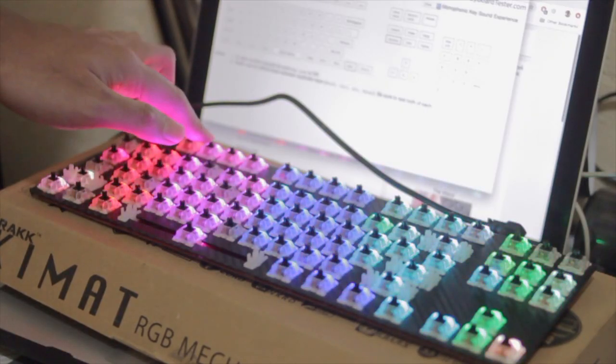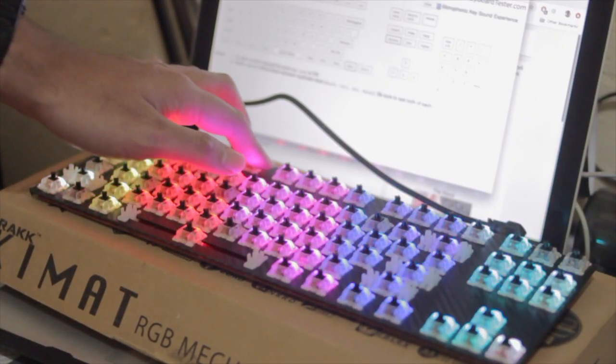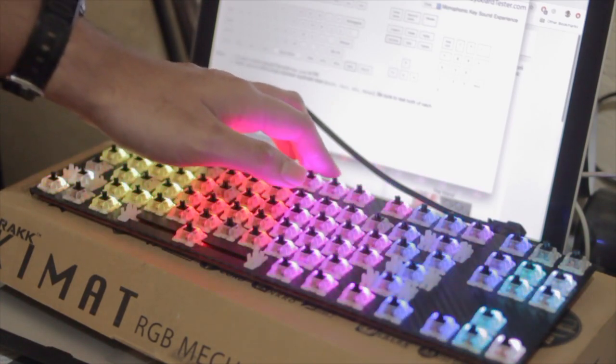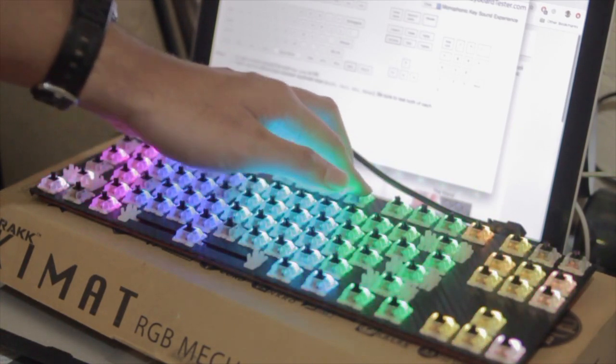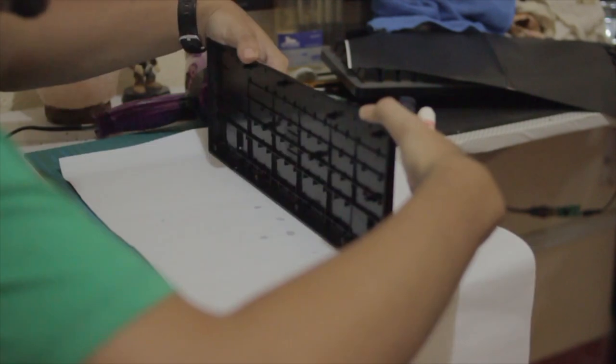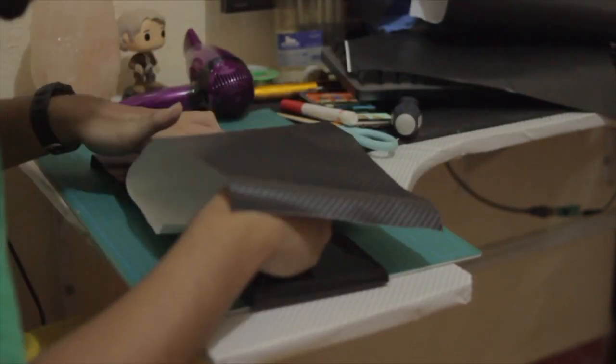I fired up a keyboard tester and surprisingly almost all the keys are working. Some didn't but all I had to do was resolder them and they were working again. Then I wrapped the plastic case as well with vinyl wrap although I didn't do quite a good job on the edges.